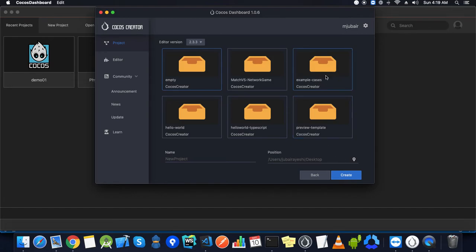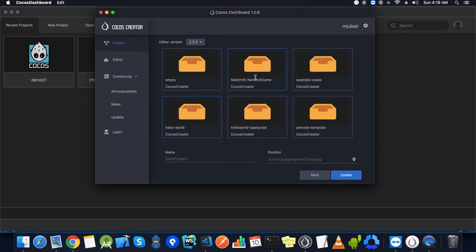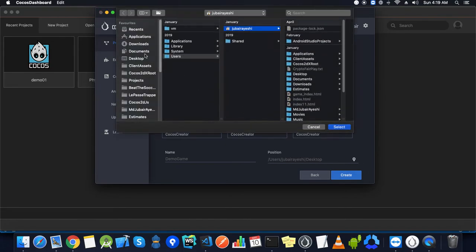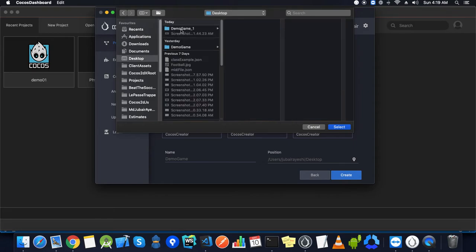This match vs network game is a project integrating a plugin for match vs, which helps with multiplayer gaming, leaderboards, and data storage. We'll go with the empty one. We'll create a demo game and here you can select the location where you want to store your game.